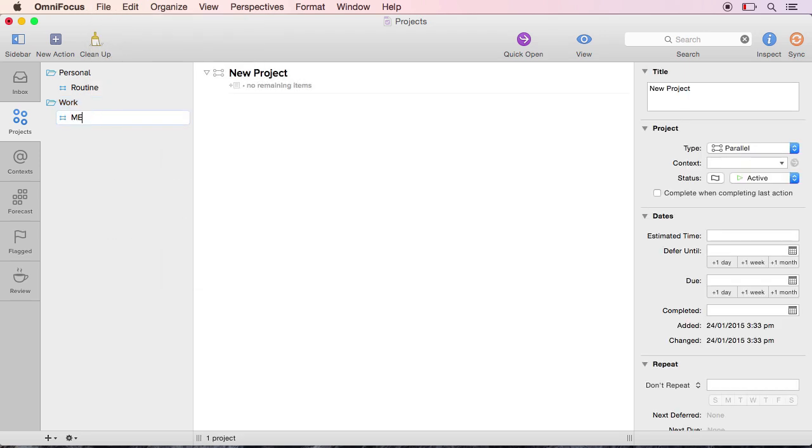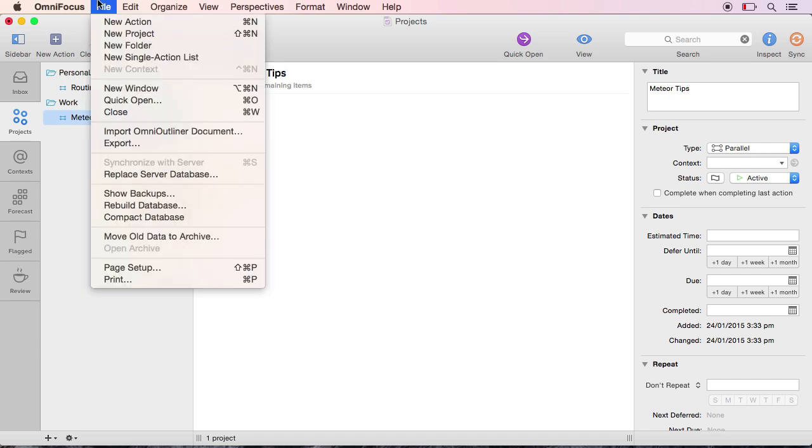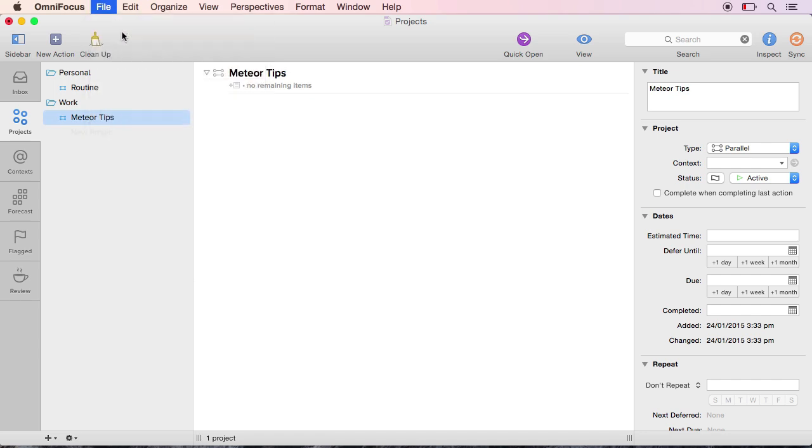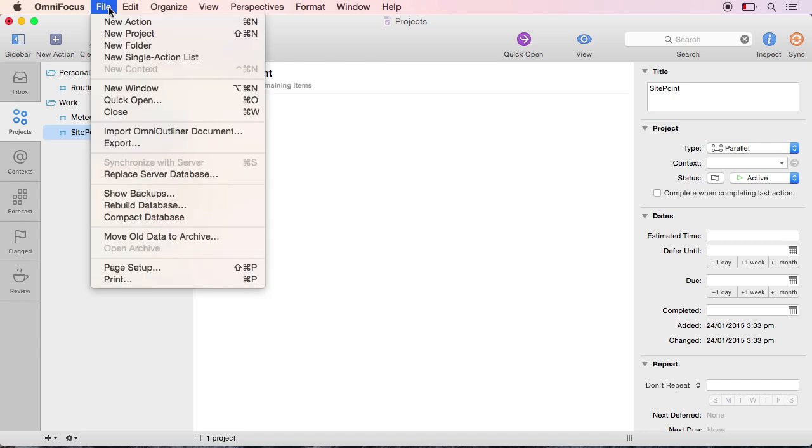Consider everything you have to do and ask yourself, what is the next action? It's very difficult to go overboard here. You want to empty your entire brain into the program.